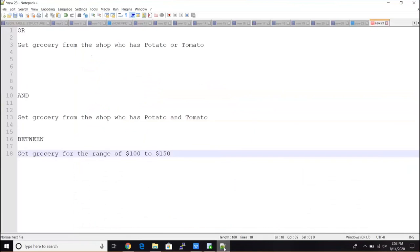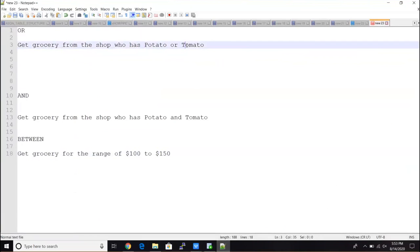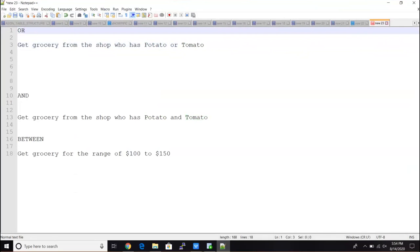Let's talk about this using a grocery example. If you are going to a grocery shop and you decided to buy groceries from only that shop having potato or tomato — at least one of them. So if you go to a shop and you see neither potato nor tomato, you're not going to buy anything because you need at least one of them. That's the OR condition — if you see potato or tomato, you are going to buy. So if any of the conditions is true, you select the record, and that's when you use OR.